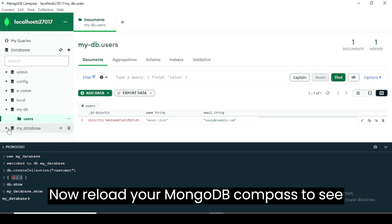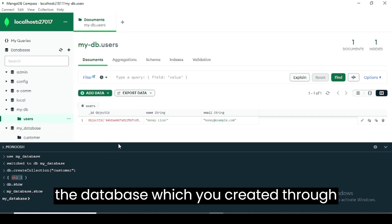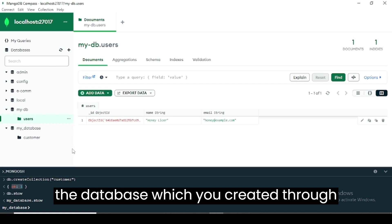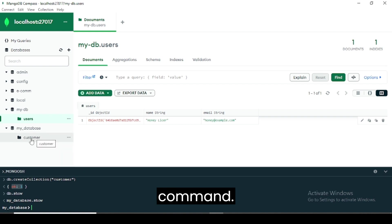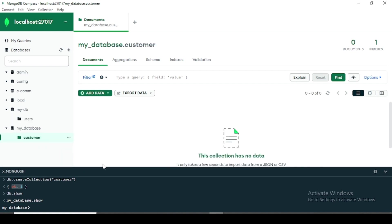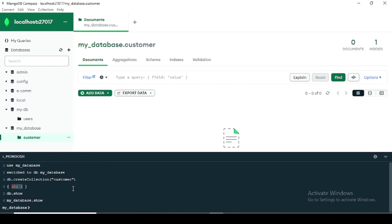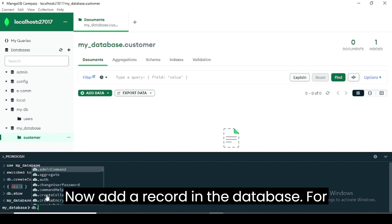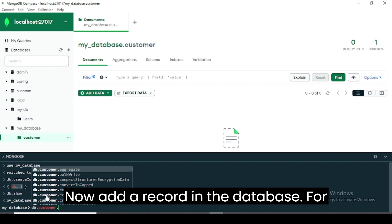Now reload your MongoDB Compass to see the database which you created through command. Now add a record in the database.